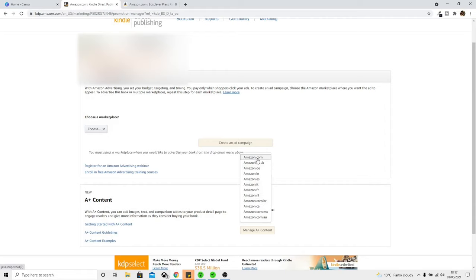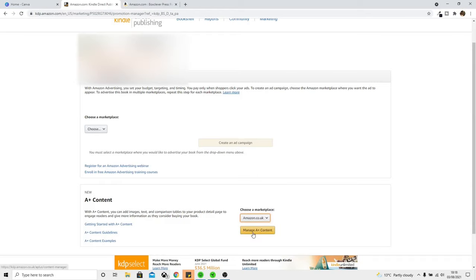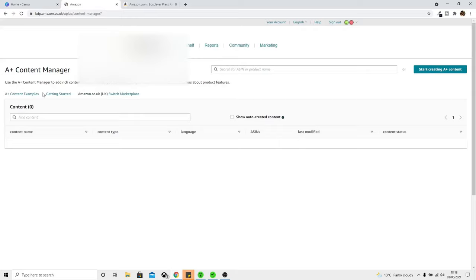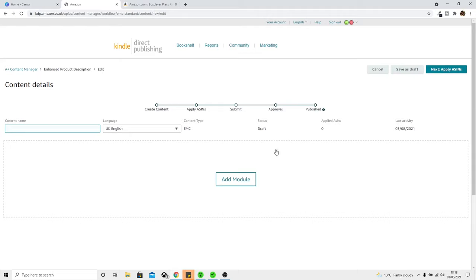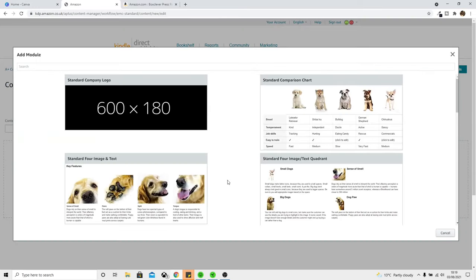We can do it for each marketplace. If I want the graphics to show up on my .com listing I'd go for .com; if I want it for the UK then I'd go UK, and so on. This book I'm on is currently selling well in the UK, so let's try an example on the UK. Select that and come to Manage A+ Content, which brings us to the A+ Content Manager. Since this is quite a new feature, not many people know the ins and outs exactly, including myself. Go to the Start Creating A+ Content button on the right, click that, and you can start adding your different modules.